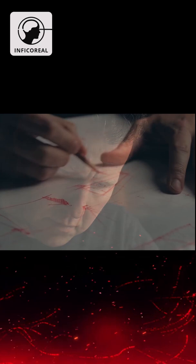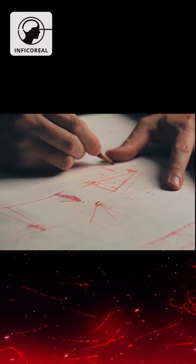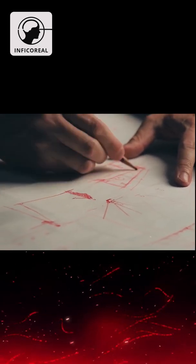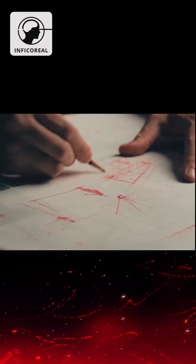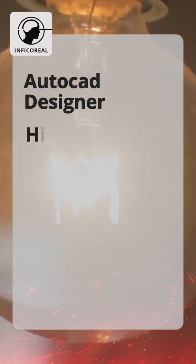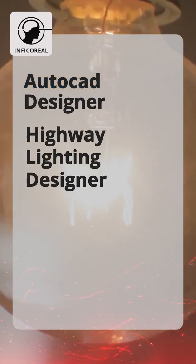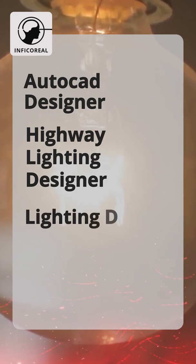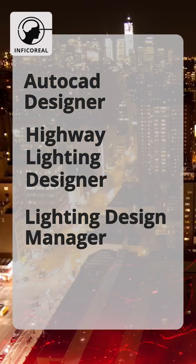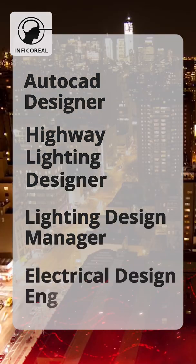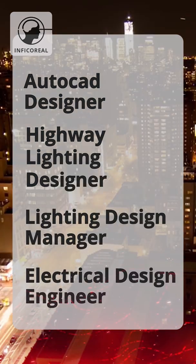Dialux is free and open. We can use the software for personal, educational, and commercial purposes. Some of the job titles include AutoCAD Designer, Highway Lighting Designer, Lighting Design Manager, Electrical Design Engineer, and more.